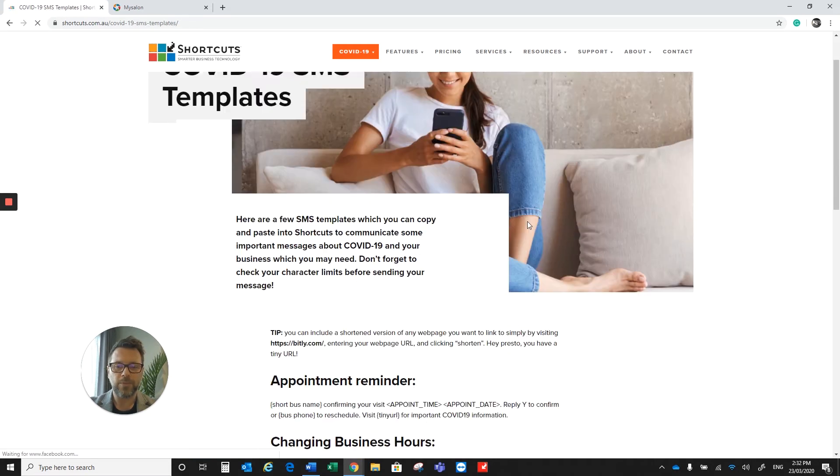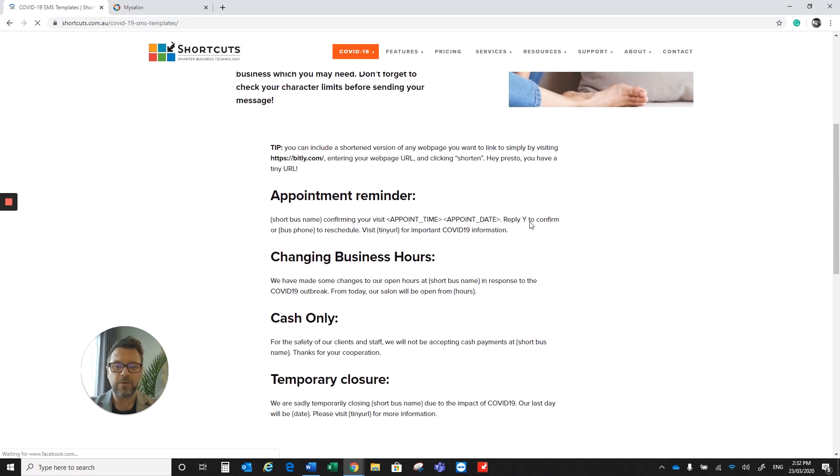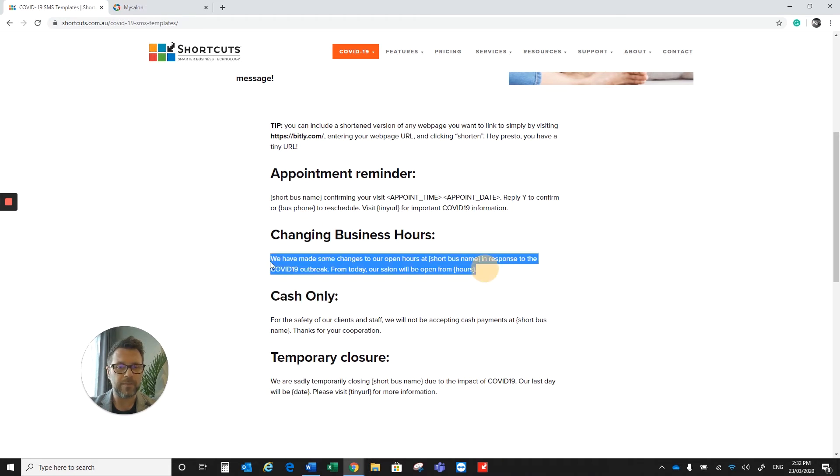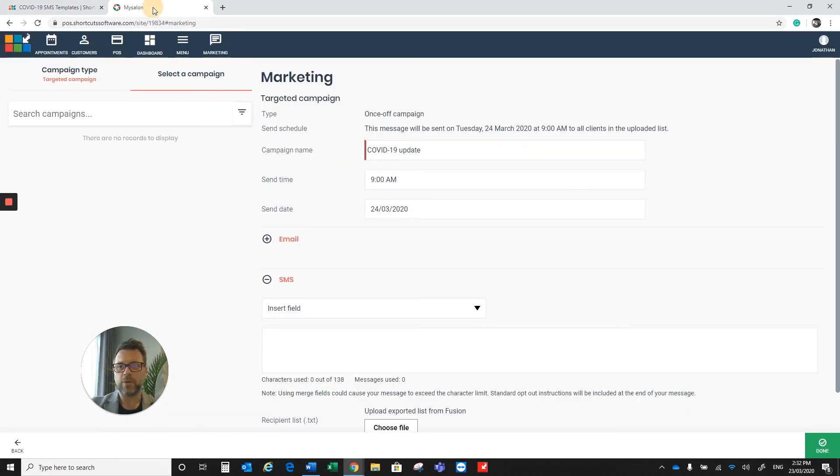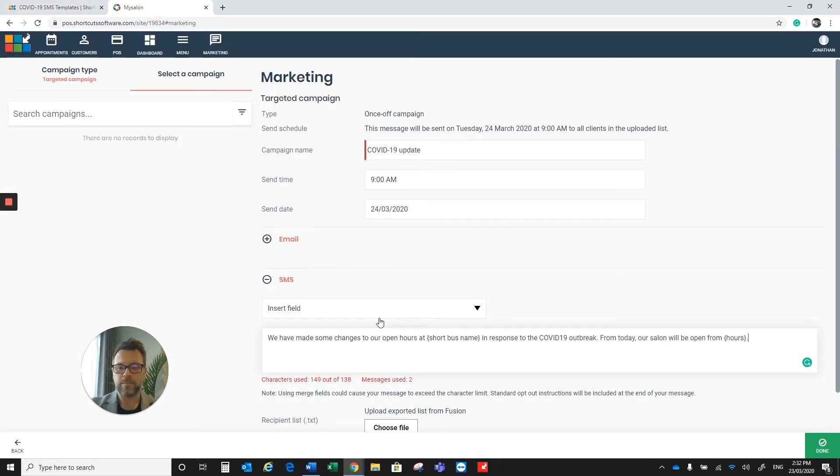I'm just going to scroll down and click on the SMS templates there. The option I'm going to choose is to change the business hours, so we're going to have some new business hours in the salon. I'm just going to copy that and pop that in there.